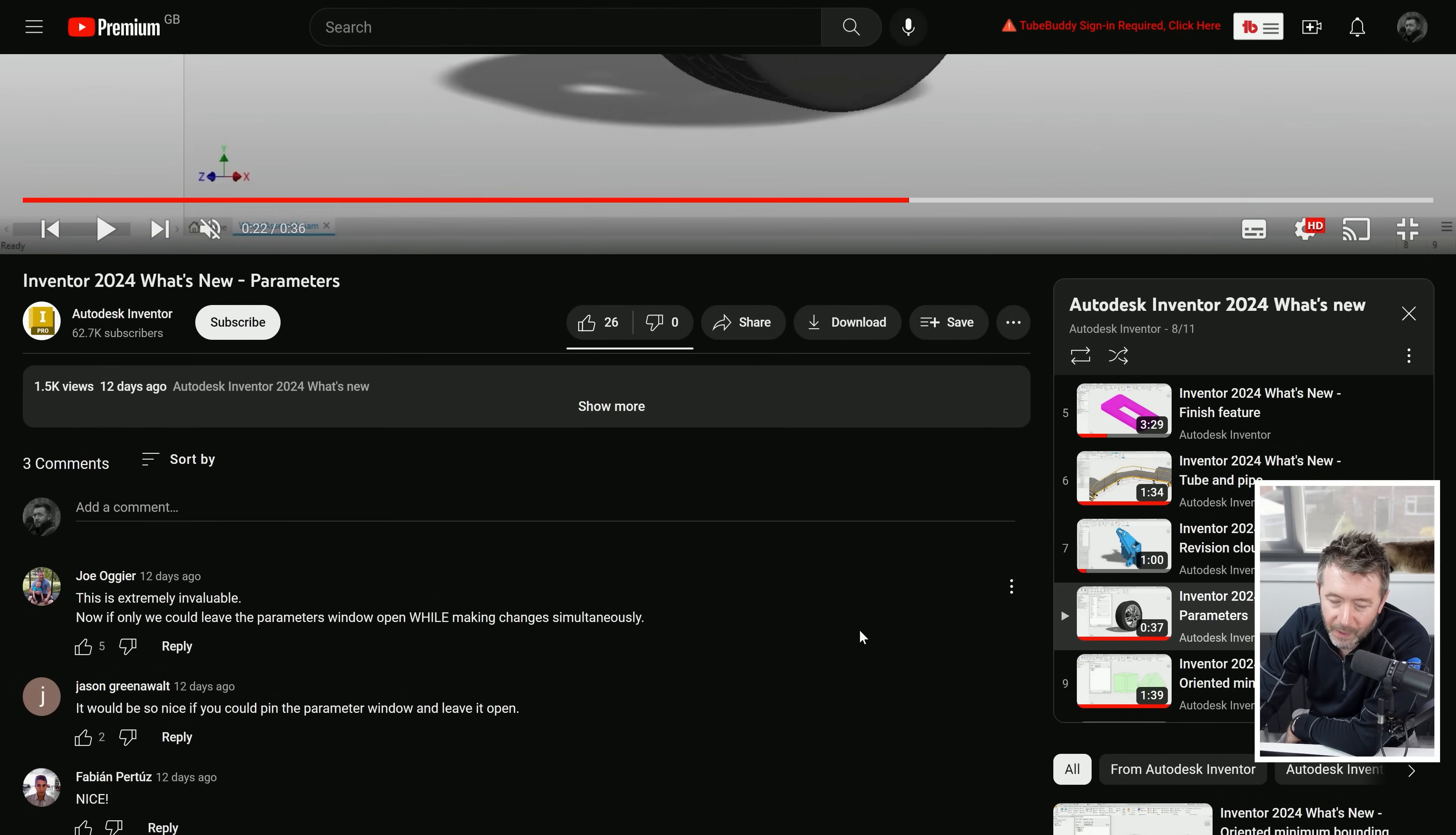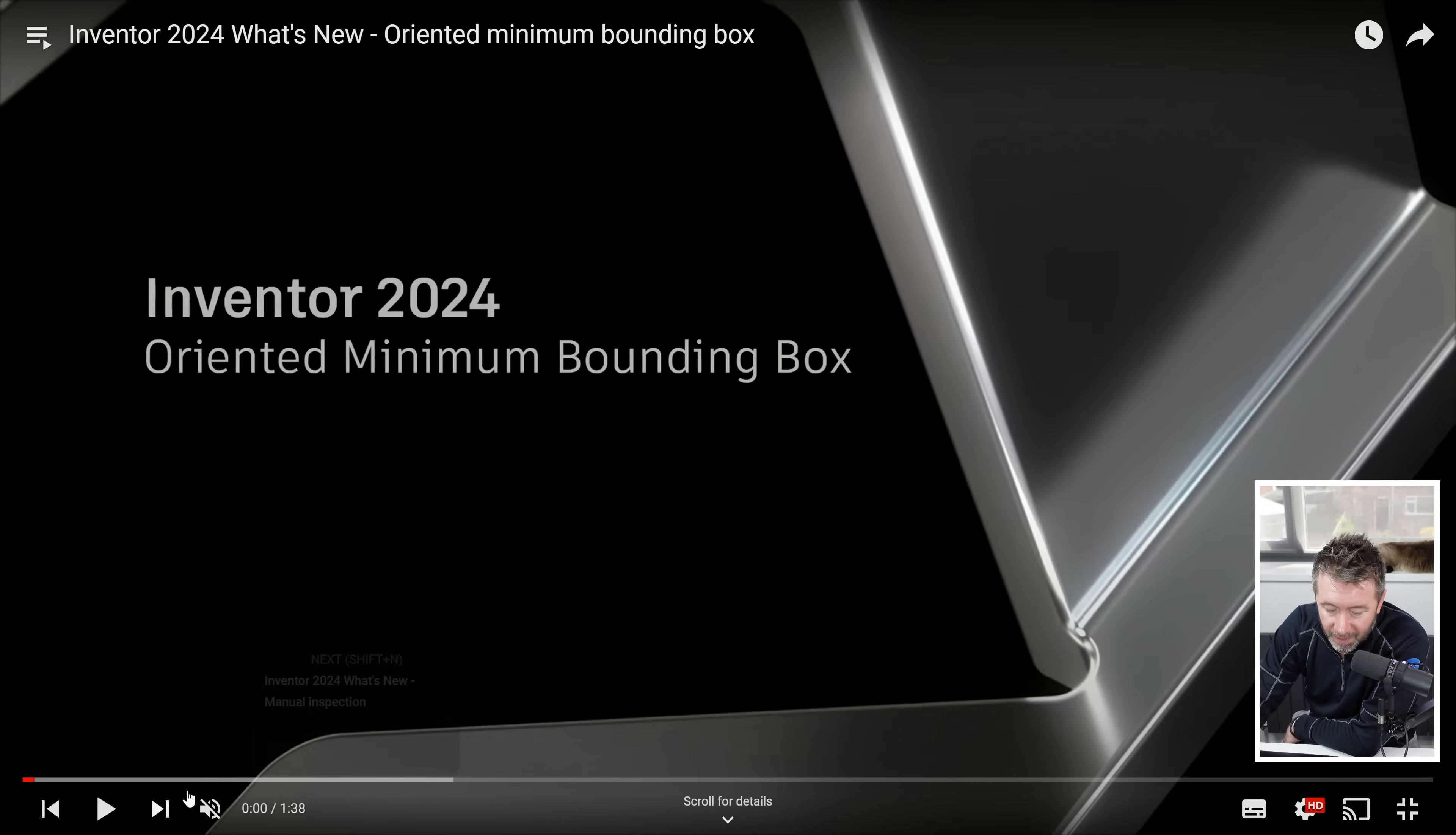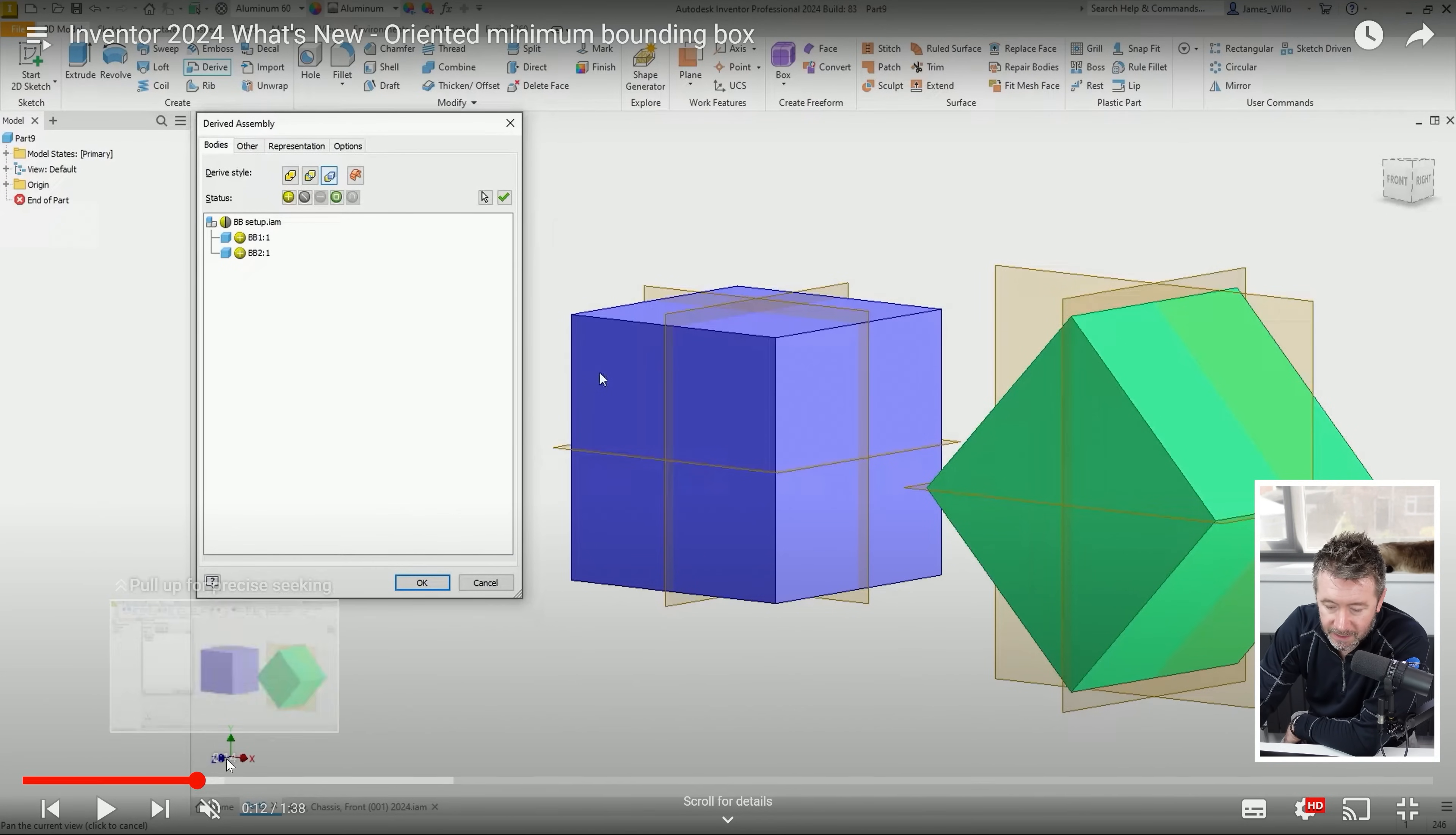This is another one where it's only going to benefit a small number of people, but for those that need this, this is going to be quite a big one. Another iterative change but quite a big one.